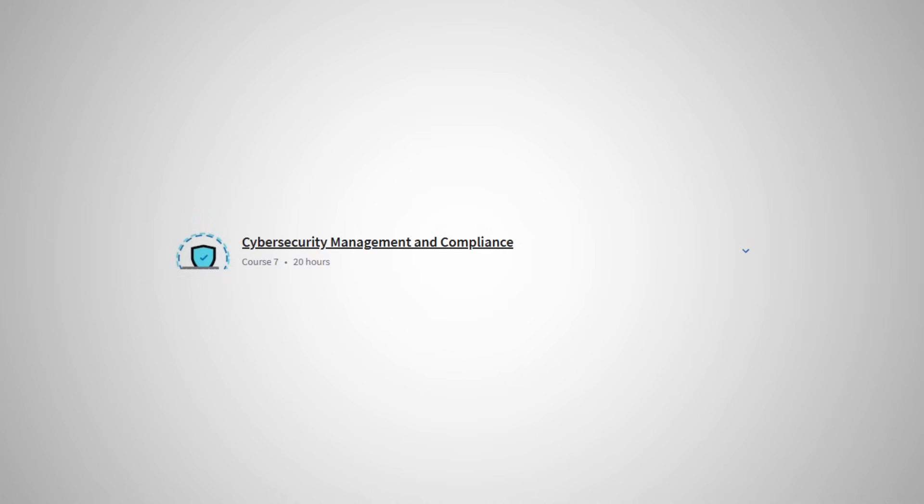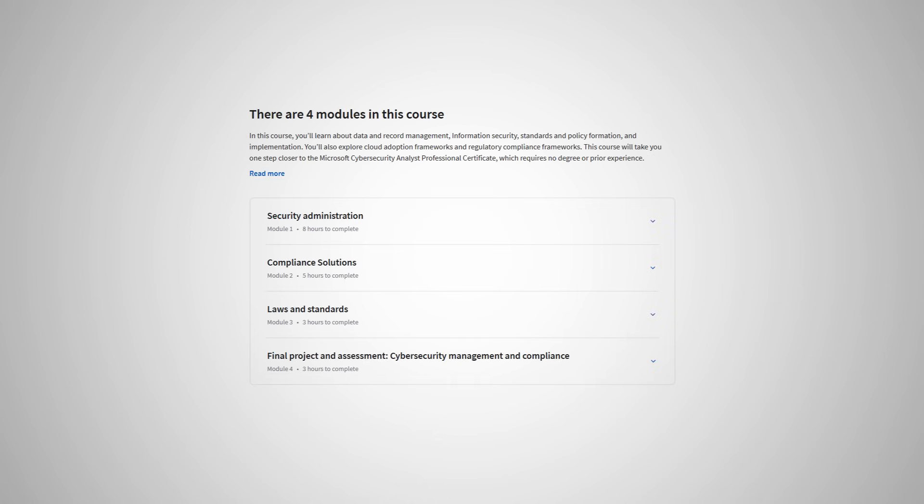The seventh course is Cybersecurity Compliance and Management. I'm not going to lie — this is definitely one of my least favorite cybersecurity topics, but nothing to do with this certificate specifically. However, Governance Risk and Compliance, or GRC, which this section covers, is a fairly high-in-demand topic, so it's great that this is covered in the certificate. It is a necessary thing to know. Browsing through the contents of this course, it does look like it hits on all of the core topics I would want to see in an introduction to this.